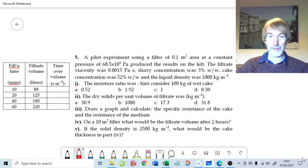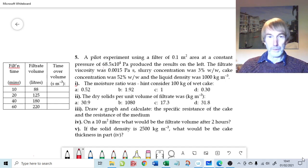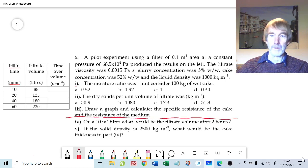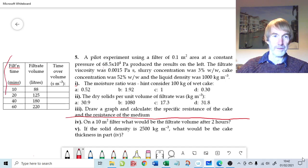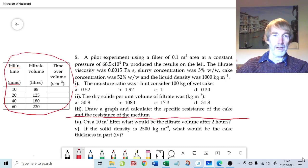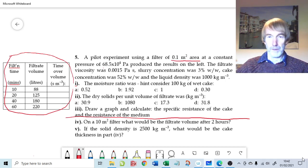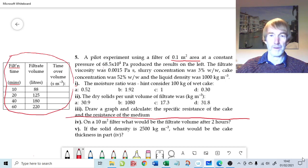Welcome to question five from the end of chapter four on fundamentals of particle technology, which is all about constant pressure filtration and scaling up experimental data. The question is split into two parts. The first part is about some experimental data illustrated in a chart, and it refers to a pilot scale experiment rather than a laboratory. It would be logical to take a reasonable sized filter onto a plant on a side stream and get the data given here.